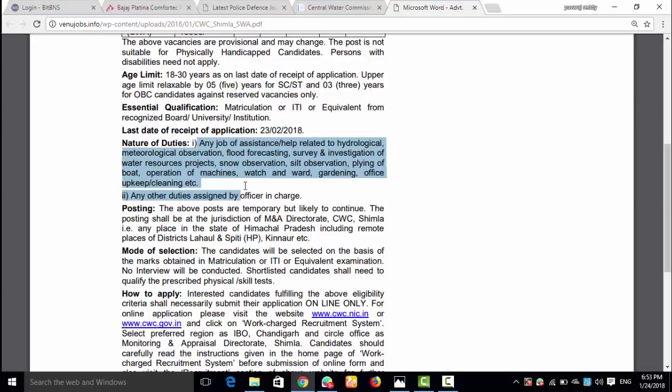The duties for the Job Assistant post include help related to hydrological and meteorological observation, flood forecasting, and survey and investigation. You will also be assigned other related duties as required.